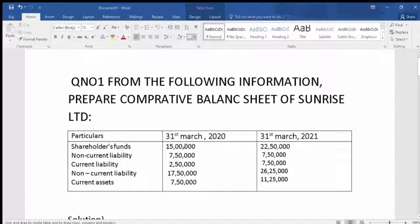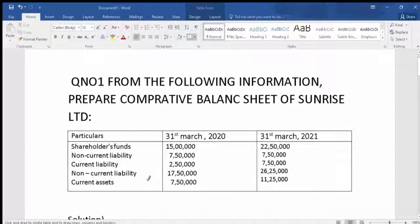The shareholder fund in the previous year is 15,000,000 and in the current year is 22,500,000. Non-current liabilities are 7,500,000 in the previous year and 7,500,000 in the current year. Current liabilities are 2,500,000 in the previous year and 7,500,000 in the current year. Non-current assets are 17,500,000 in the previous year and 26,25,000 in the current year. Current assets are 7,500,000 in the previous year and 11,25,000 in the current year.